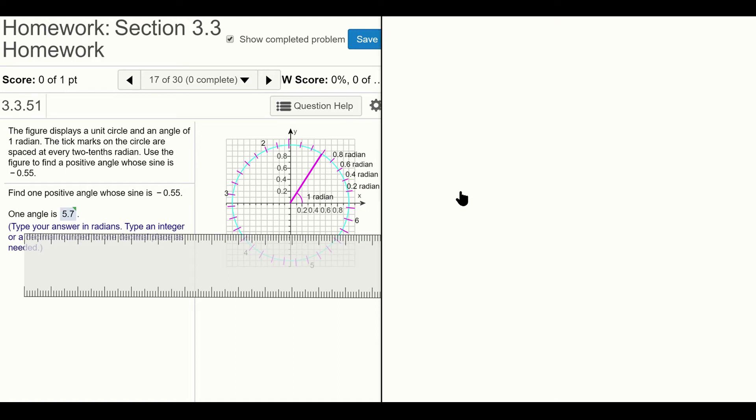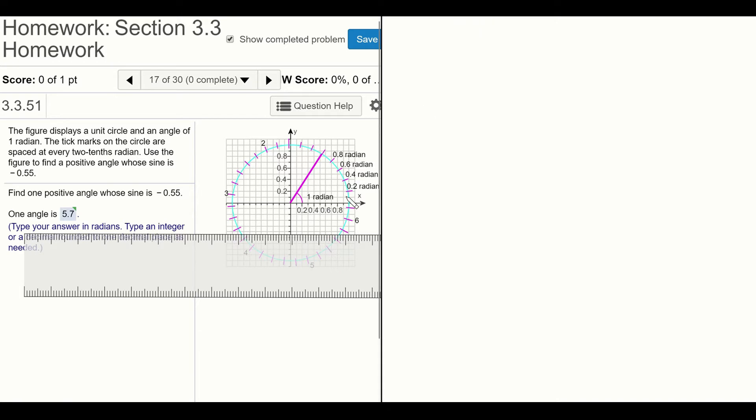Hello everyone, in this video we're going to look at problem number 17 on section 3.3. This is a very visual problem whose aim is to give you a better understanding of the radian measure. As you know, an angle whose measure is one radian corresponds to an arc whose length is exactly one radius.